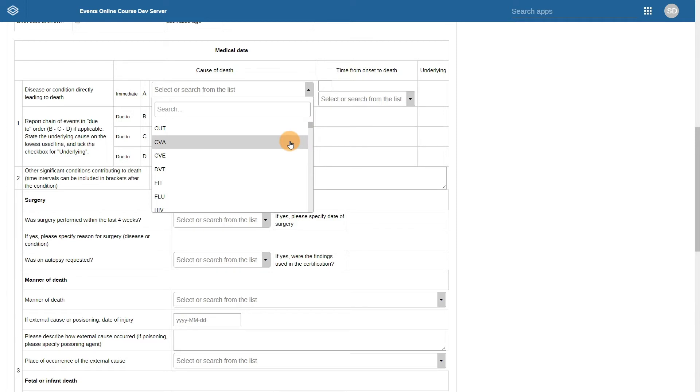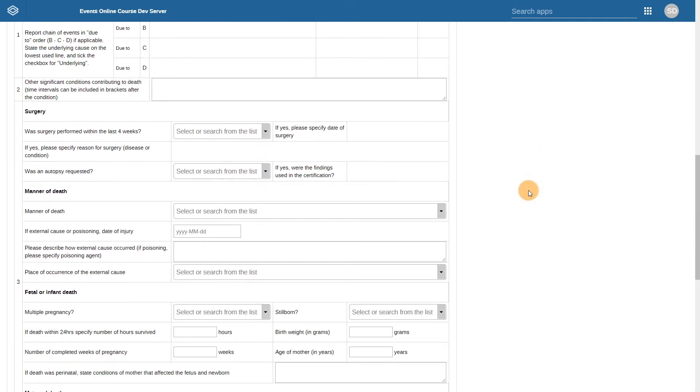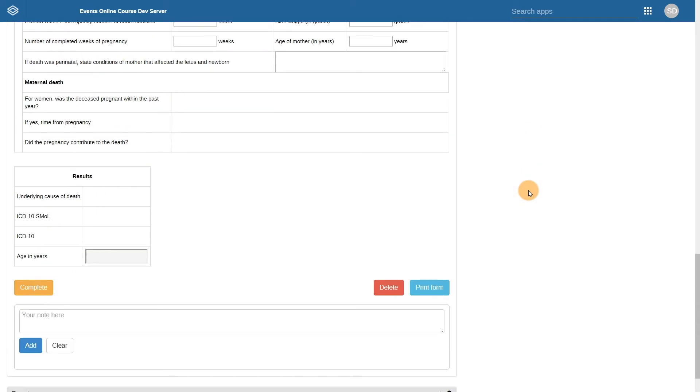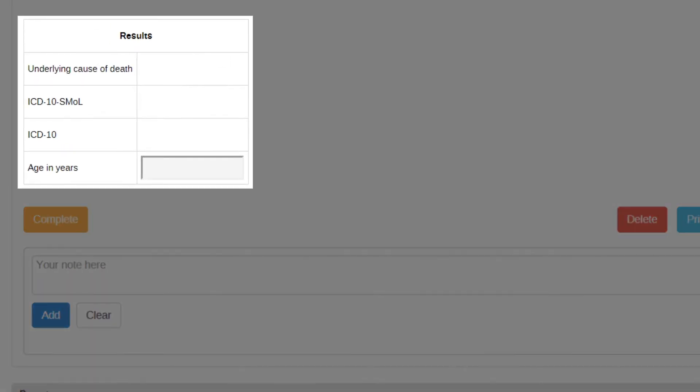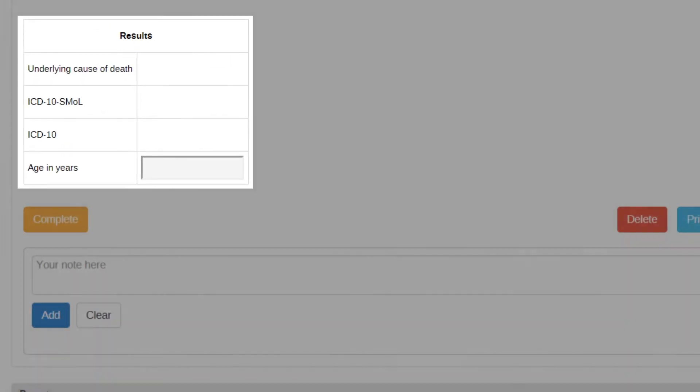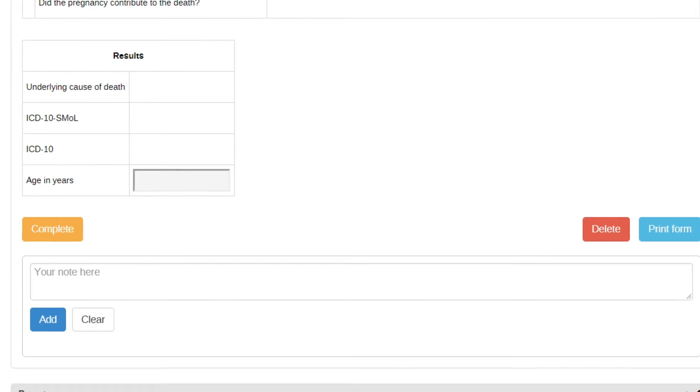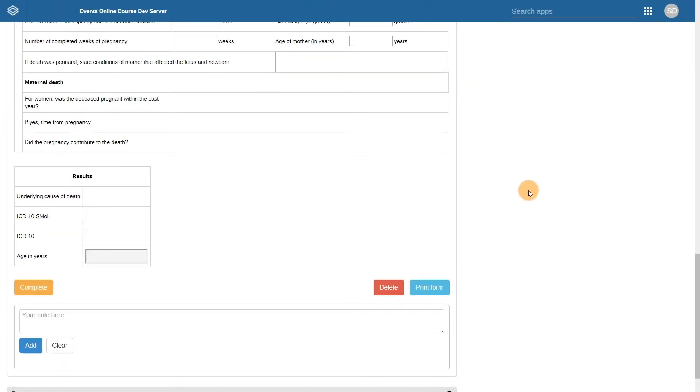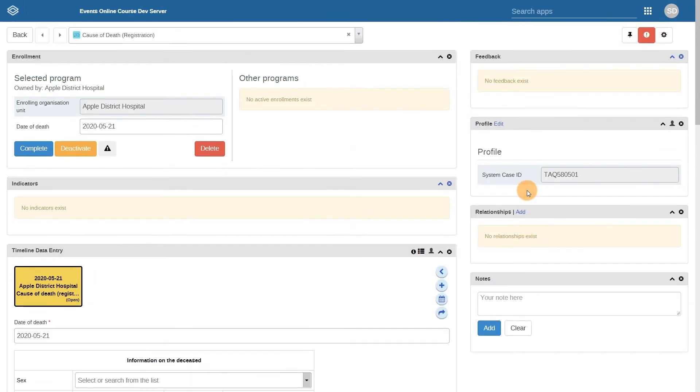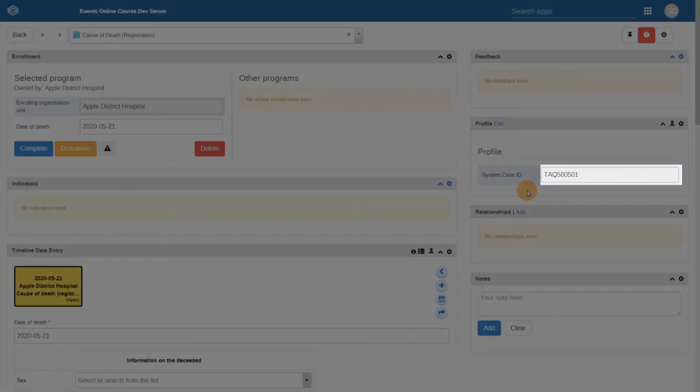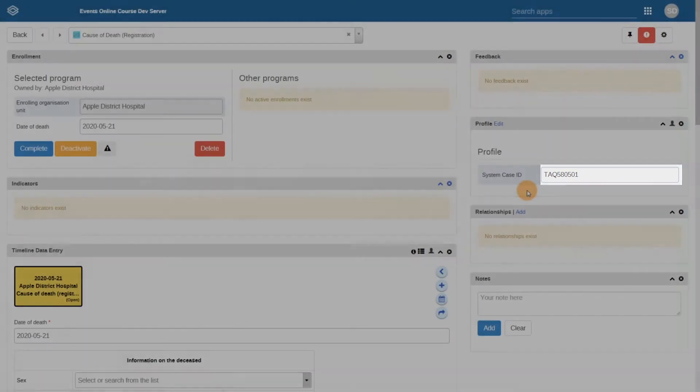This form has all the rules to code the underlying cause of death based on the medical terminology that has been entered within the medical certificate. If we scroll down to the bottom of the form, we can see a results table that becomes populated as you fill in the certificate. All the details that are entered are saved against the ID number that has been generated and can be searched for later on using this number.